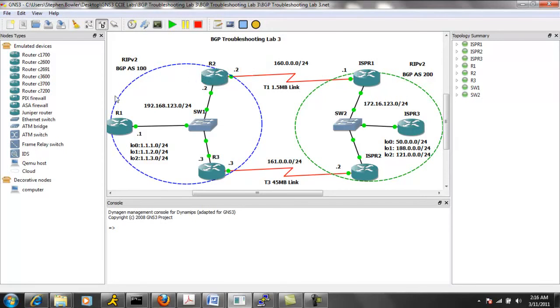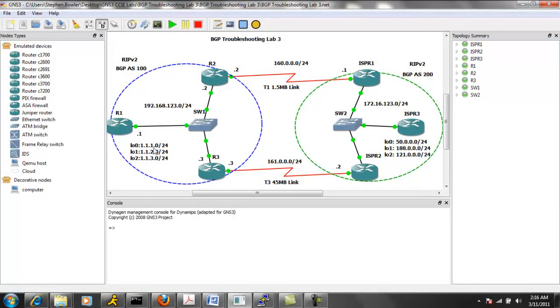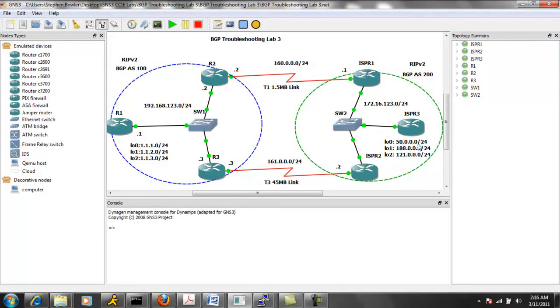On router one, we have three loopbacks: loopback zero, one, and two, all with the one networks. And on ISP R3, we have three loopbacks as well. We have the 50 network, the 188, and the 121.